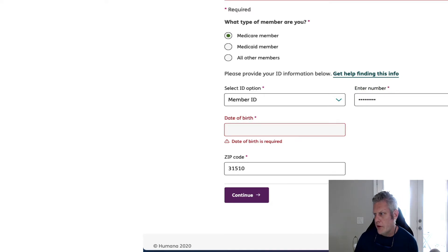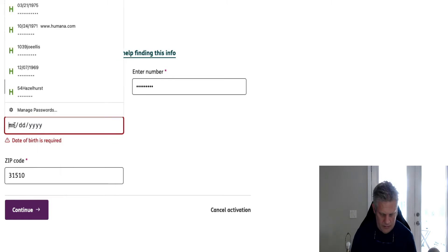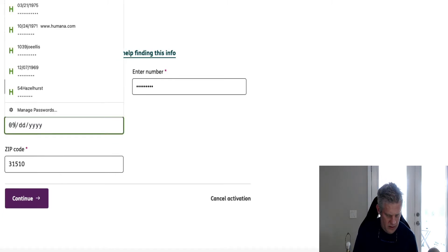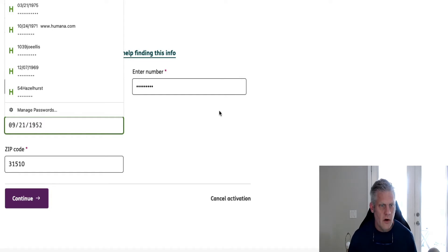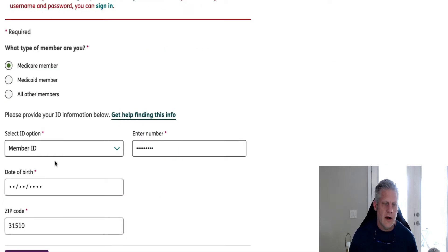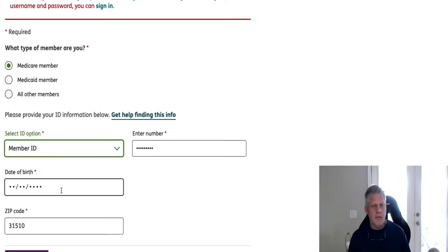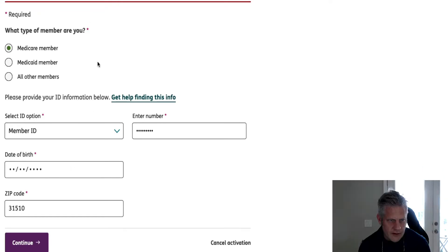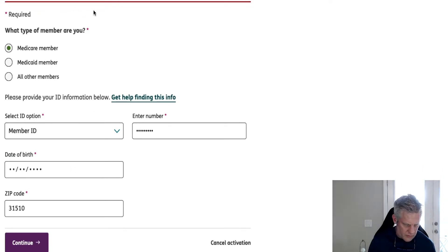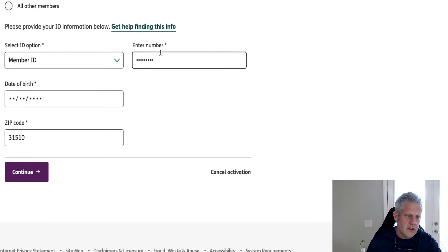Date of birth — you've got to put your date of birth in, and it makes you type it in. So for example: 09-21-1952. We put our member ID that's on the front of our Humana card in — you could also use your Medicare ID number. We put in our date of birth, and we put in our zip code, and then we hit Continue. The Douglas zip code is 31533, so just make sure to answer those questions and click Continue.